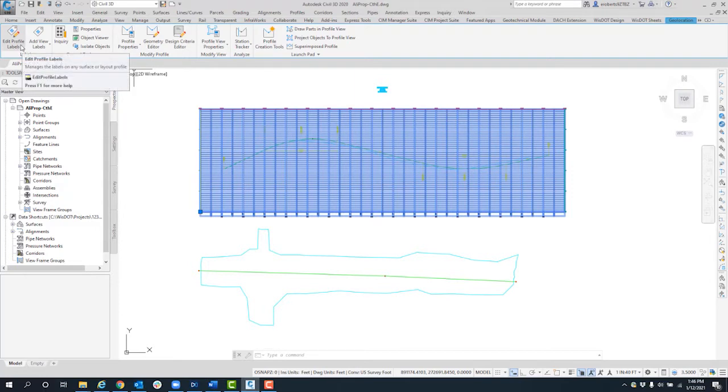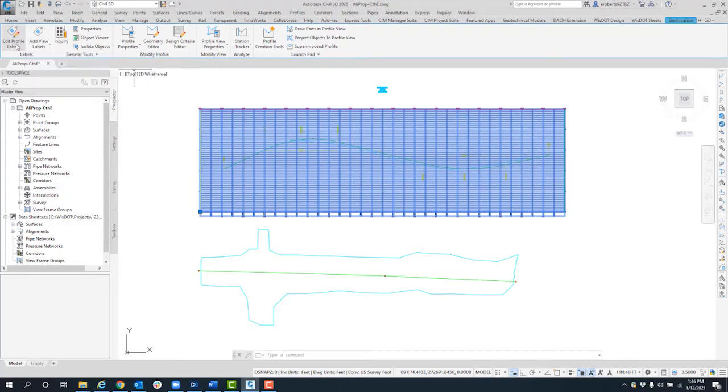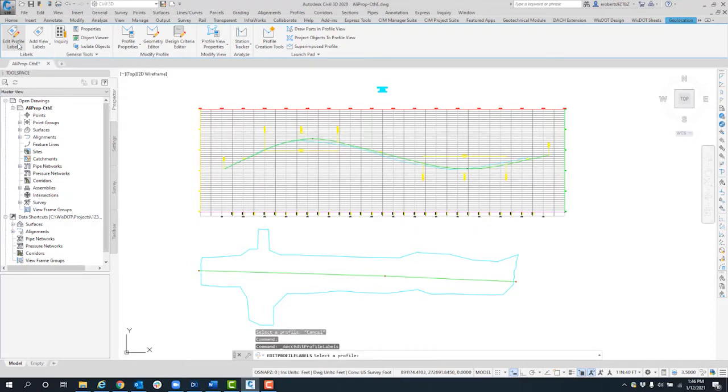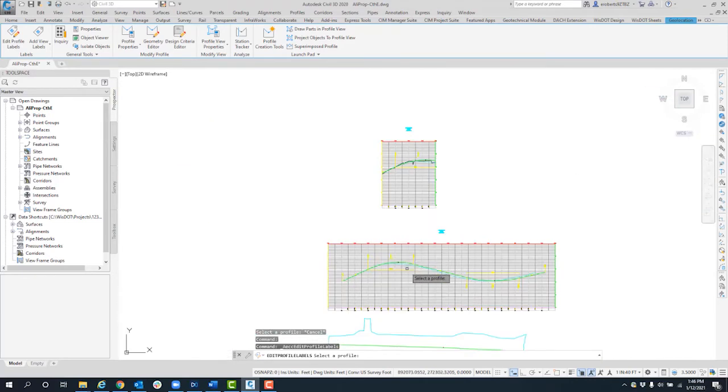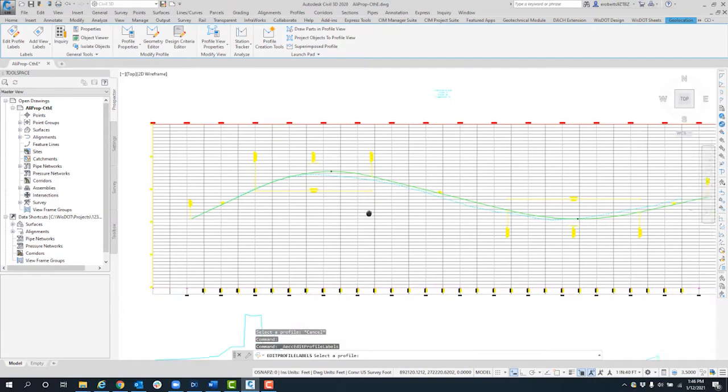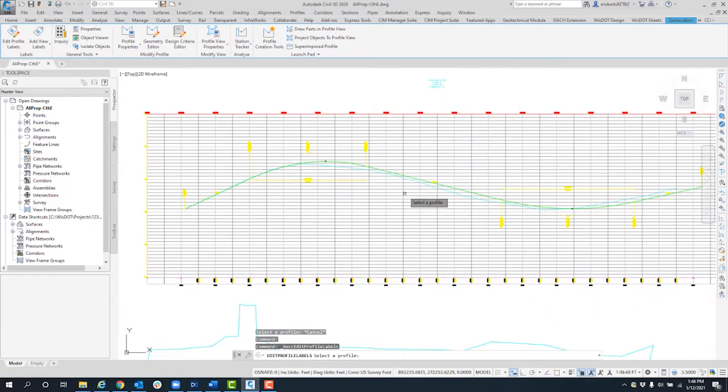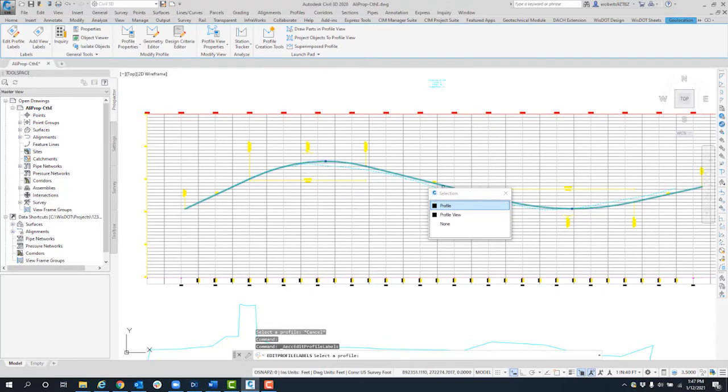Edit profile labels. If I select that, it will ask me for the actual profile itself. So this isn't the grid label. This is about the profile that's in the profile grid. I select on the profile itself, and then you will get the profile label set.